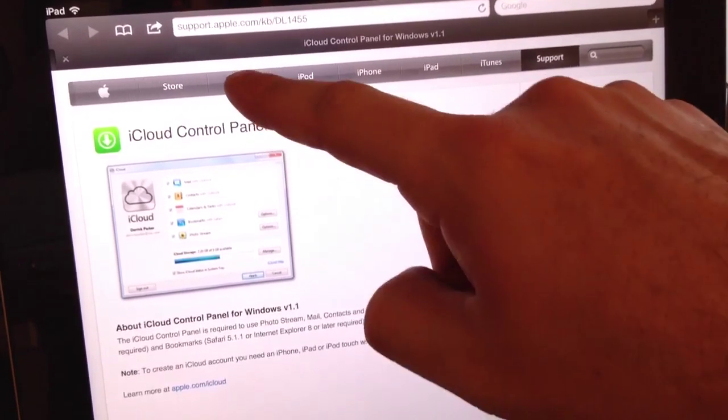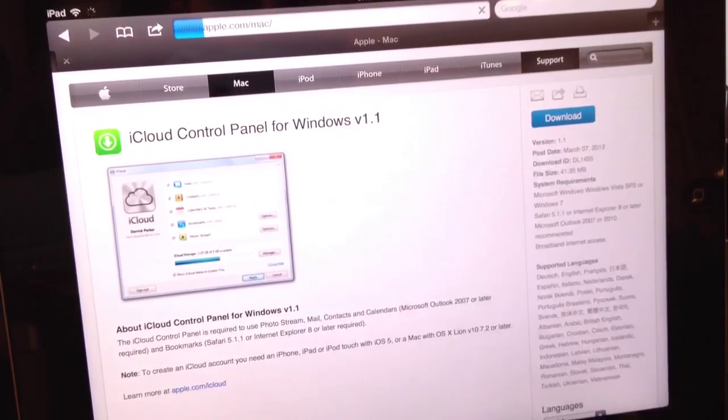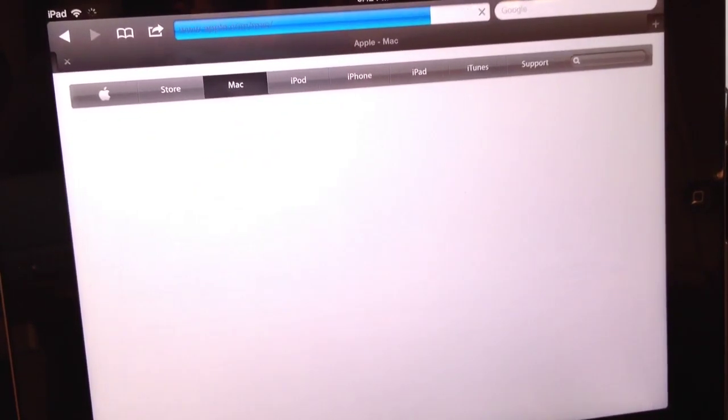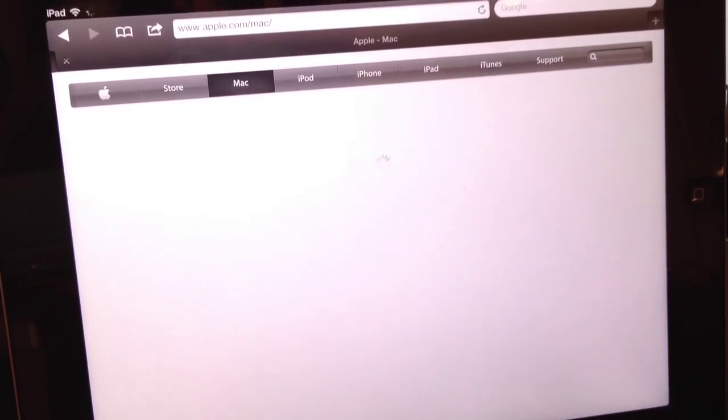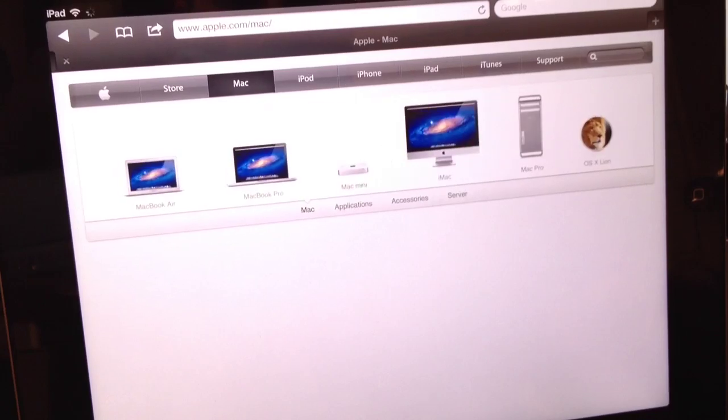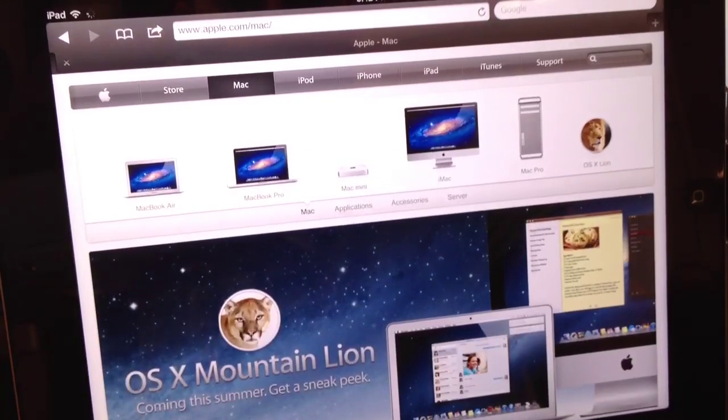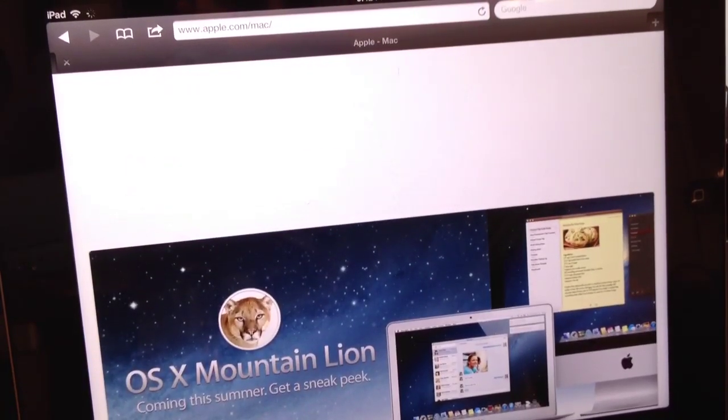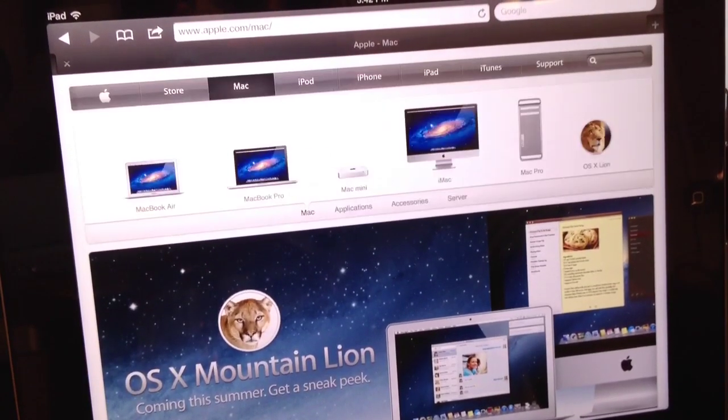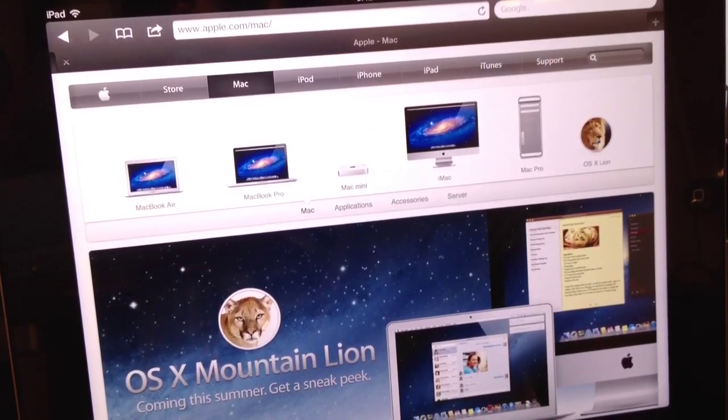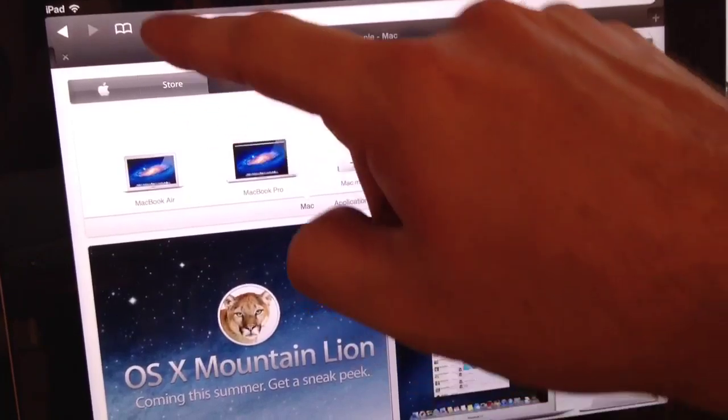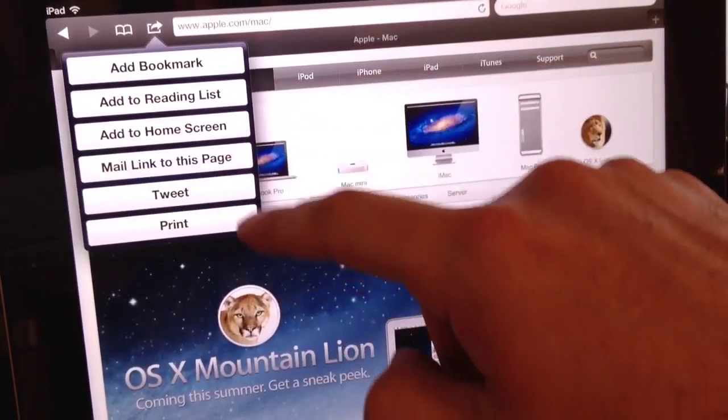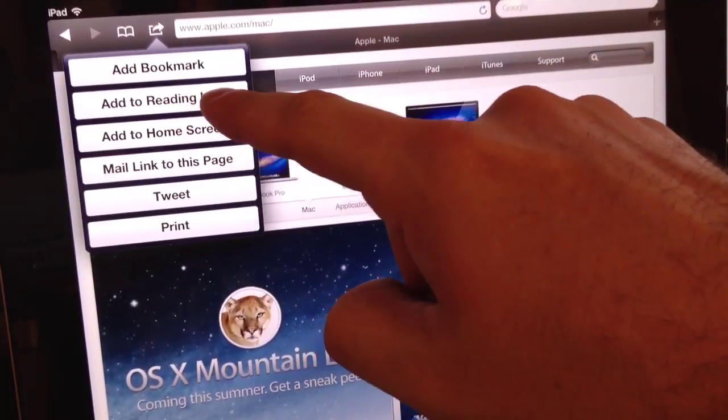So you can save different web pages on your PC and access them later on, want to read them later on, on say your iPad or your iPhone.